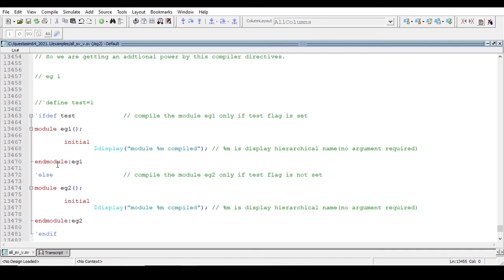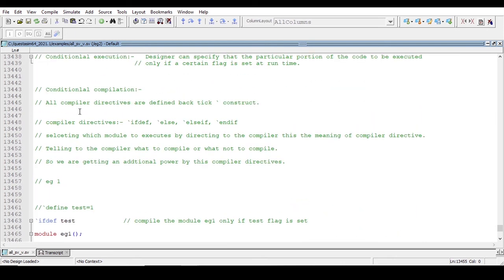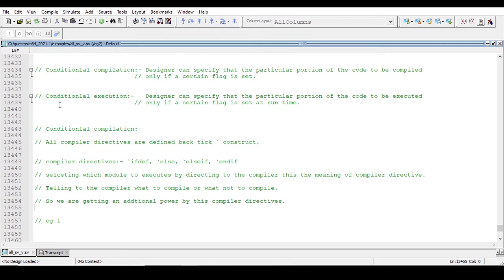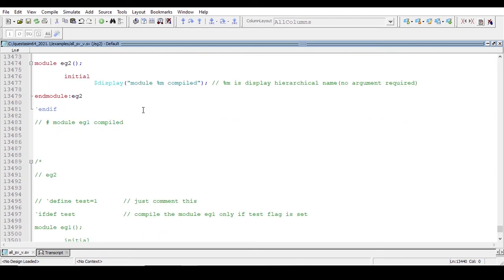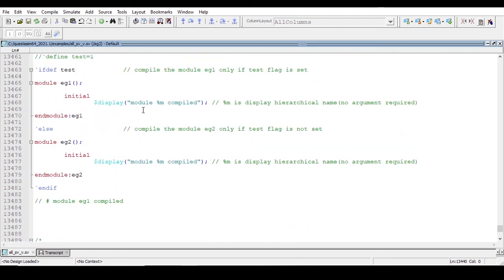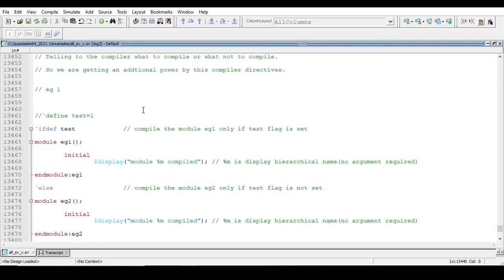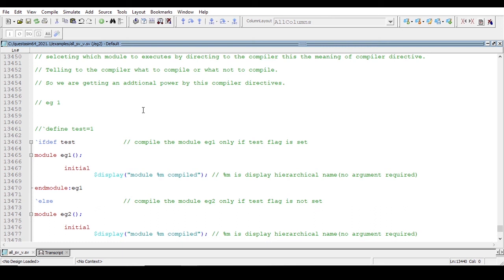Backtick-ifdef is a compiler directive. I hope you enjoyed this video. In the next video I will explain conditional execution, and we will also see some examples of backtick-timescale and backtick-include compiler directives. Thanks for watching!